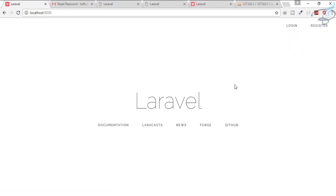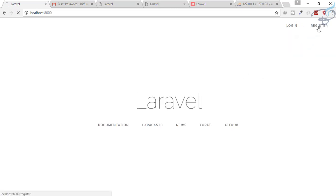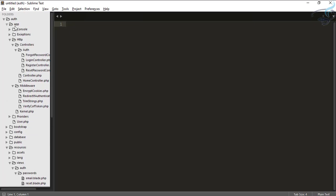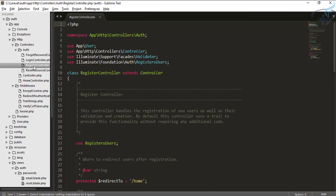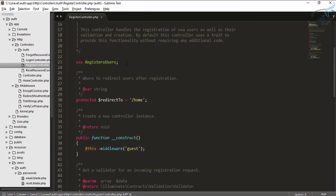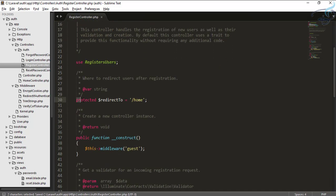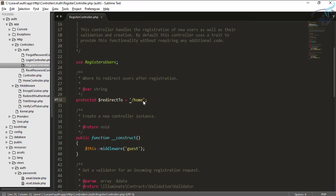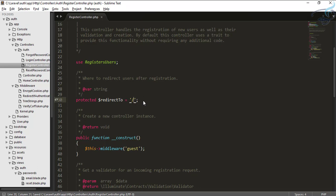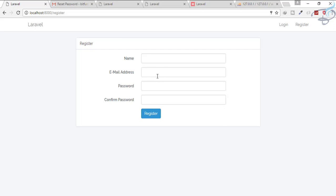Let's log out. Now we are going to understand the register controller. Go to the register controller, which is inside app > HTTP > Controllers > Auth — this is the RegistrationController. You can see that when you successfully register, it will redirect you to the home page, but if you want to land on the welcome page after registration, you can change that here.